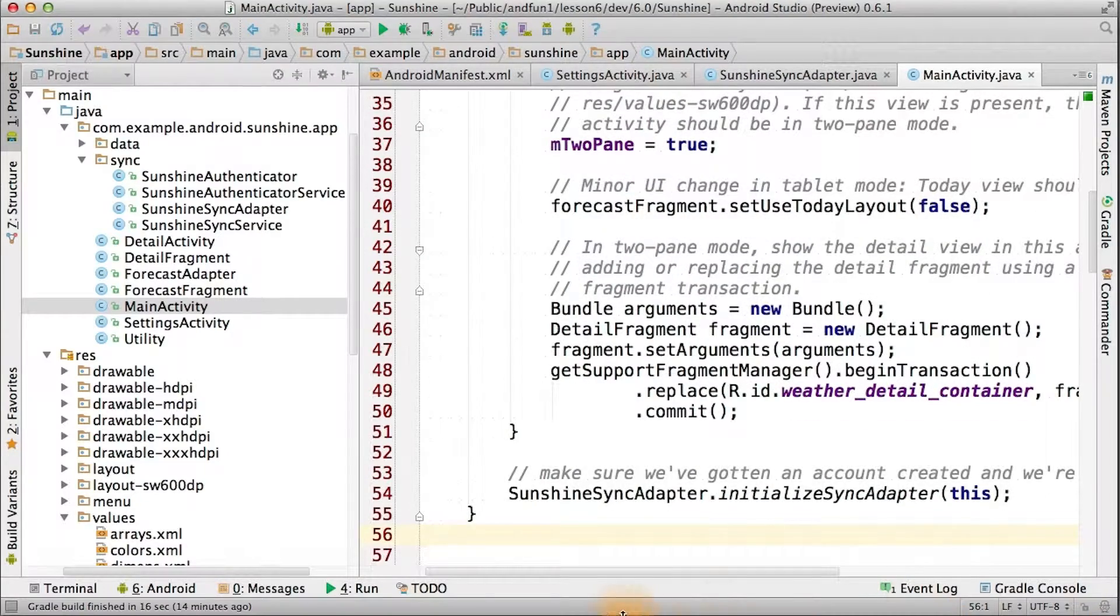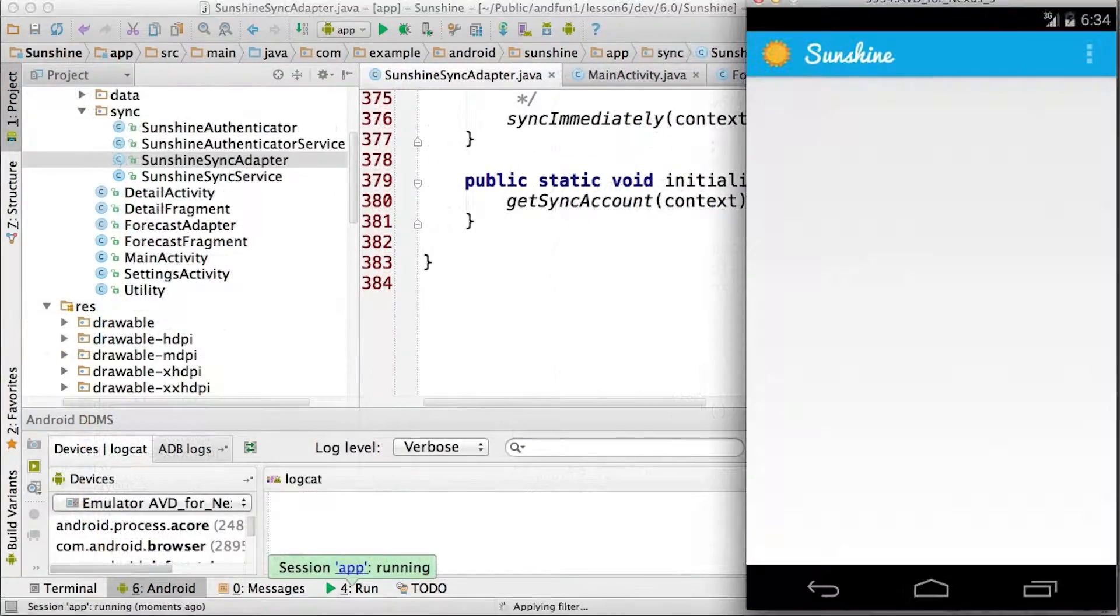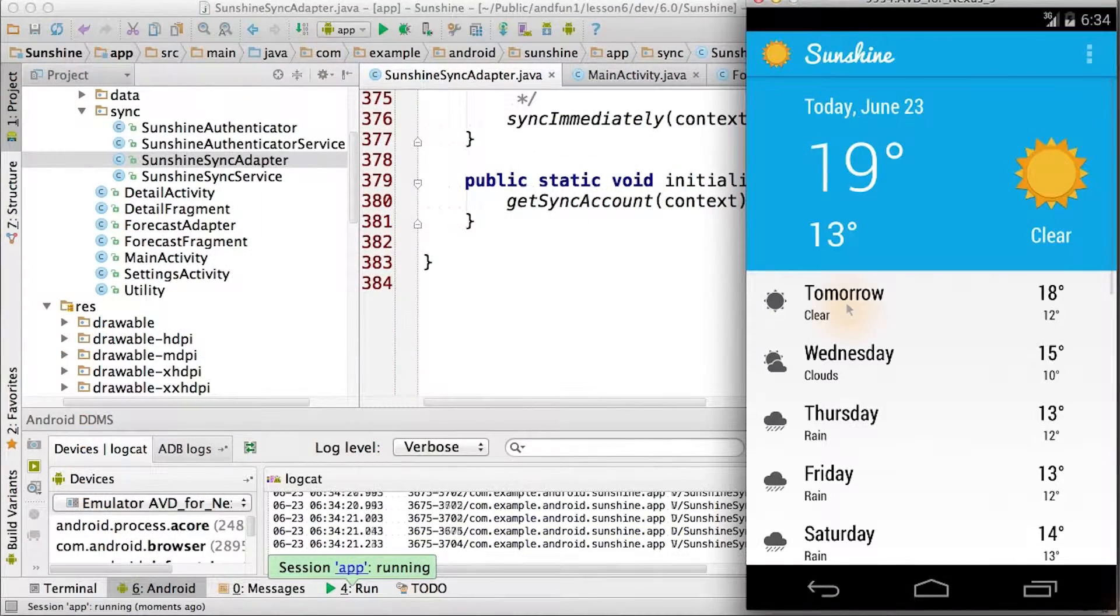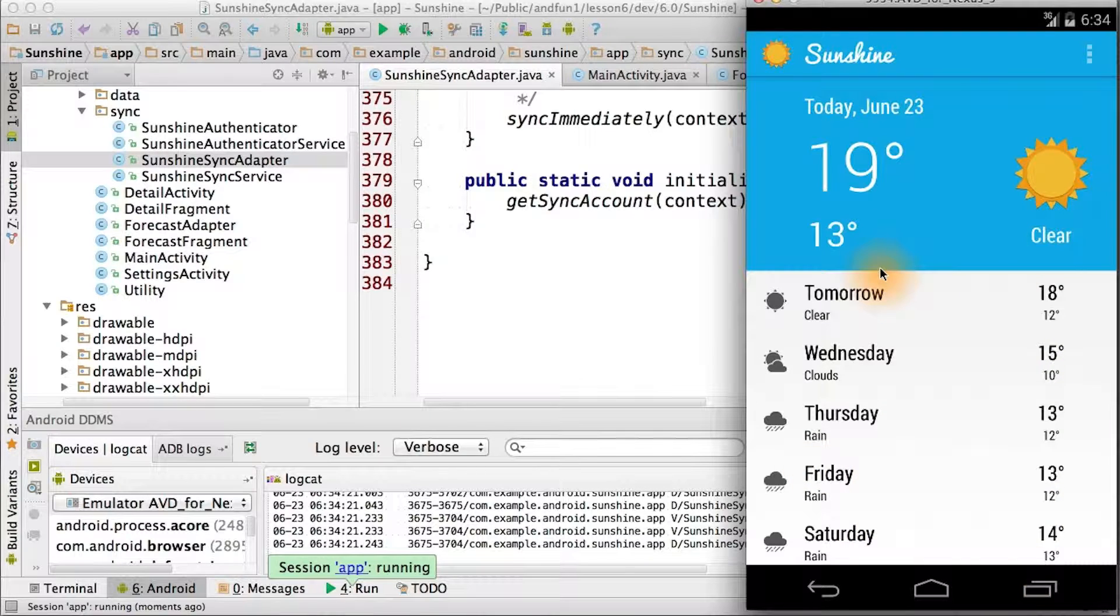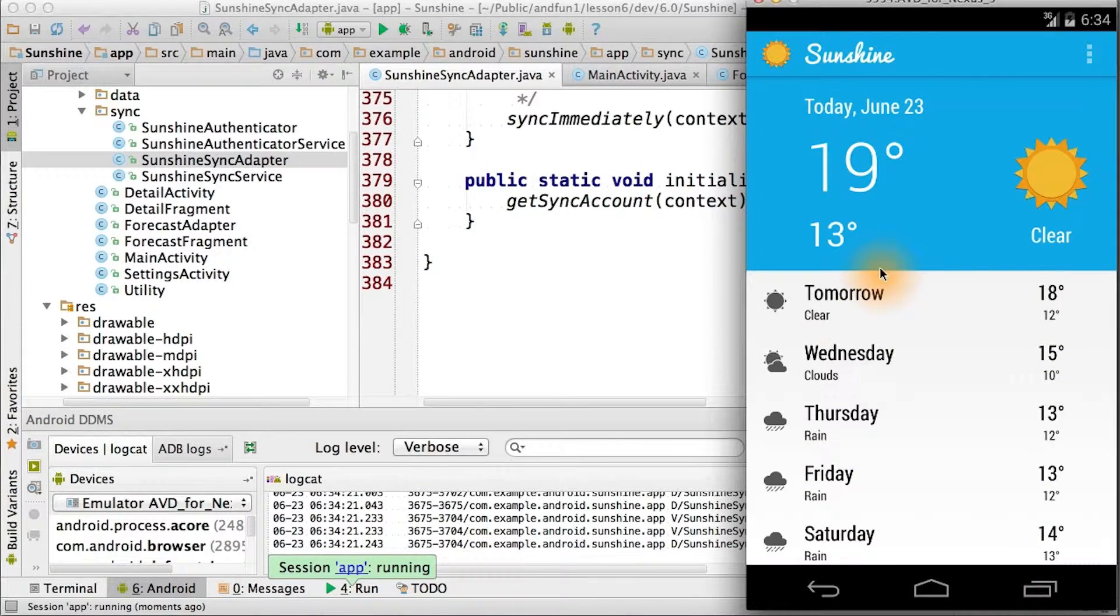Let's see if this has any impact on our emulator. The new version of sunshine, right from the start, shows all the current weather.